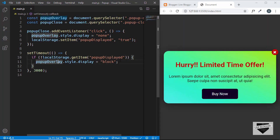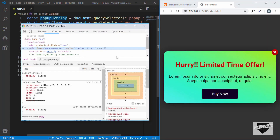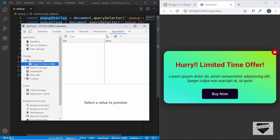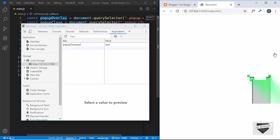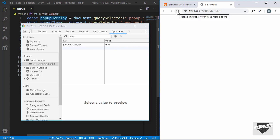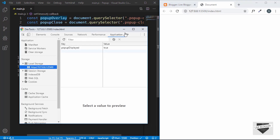Let's refresh the page and open the inspector, going to Application and Local Storage. We click close and the data gets stored. Now let's refresh the page again and see whether the pop-up gets displayed. After three seconds the pop-up did not get displayed — this is how you display a pop-up only once to a user.